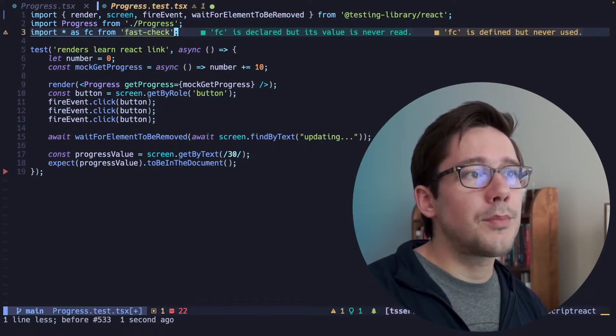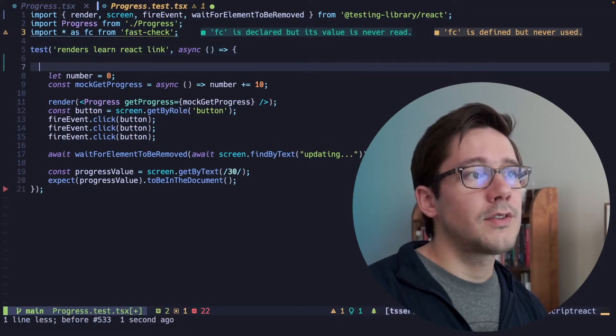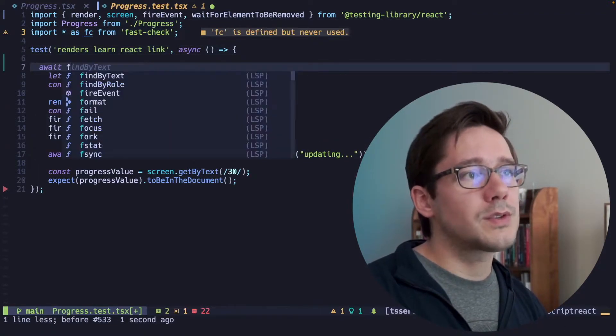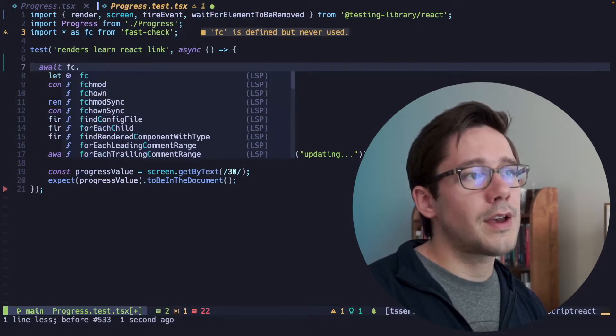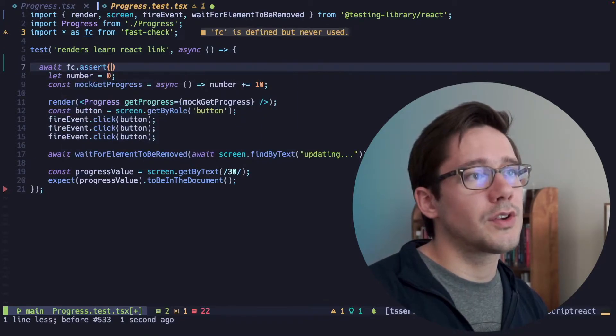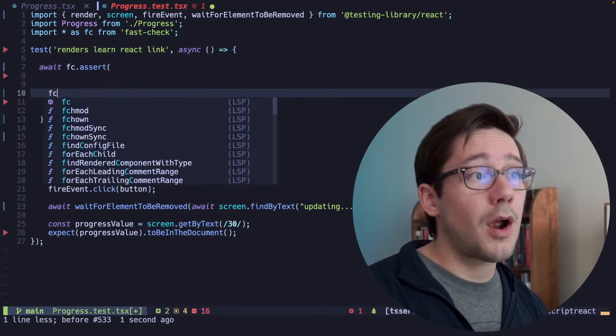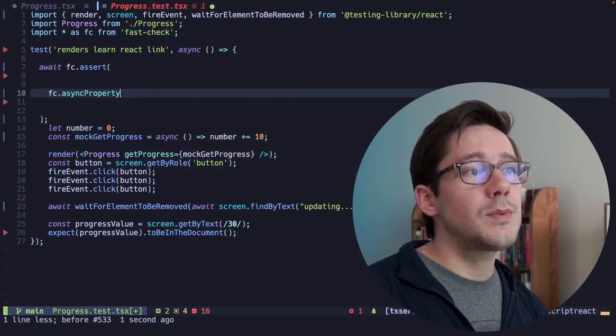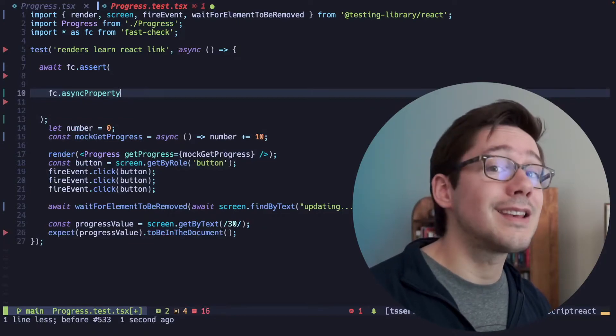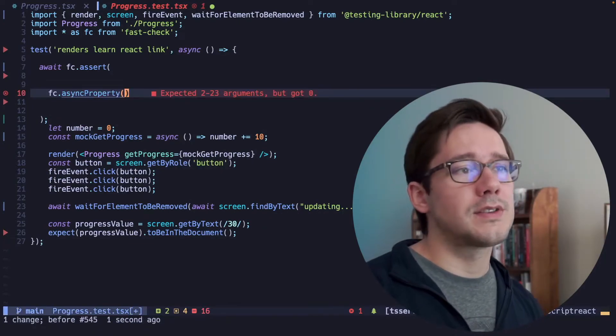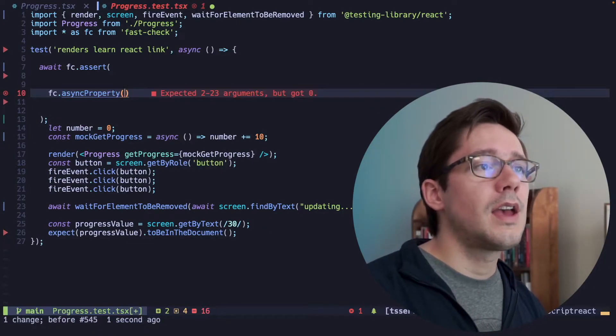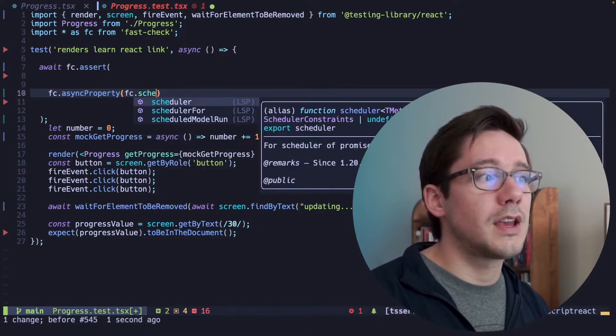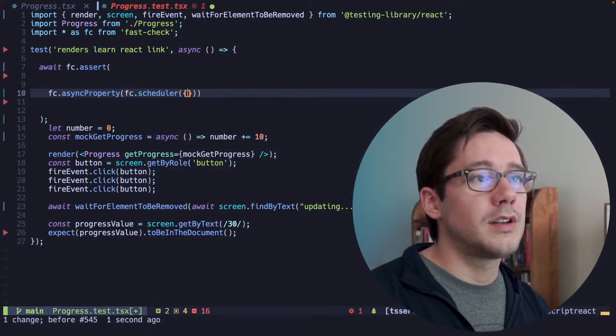So we can start by importing FastCheck, and then you might recall from last week we used FastCheck.assert. Now last week we used fc.property, but this week we're going to use fc.asyncProperty. And this is because our callback is going to be async, and we want to use fc.scheduler for this.